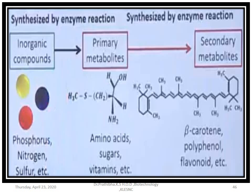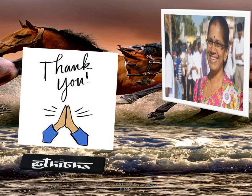Regarding the synthesis pathway from primary metabolites to secondary metabolites: inorganic compounds such as phosphorus, nitrogen, and sulfur are responsible for the formation of amino acids, sugars, and vitamins — the primary metabolites. In turn, these primary metabolites are further utilized for the production of secondary metabolites like beta-carotene, polyphenols, and flavonoids. This concludes the concept of in vitro production of secondary metabolites. Thank you for watching. This is Dr. Pratibha signing out for today.